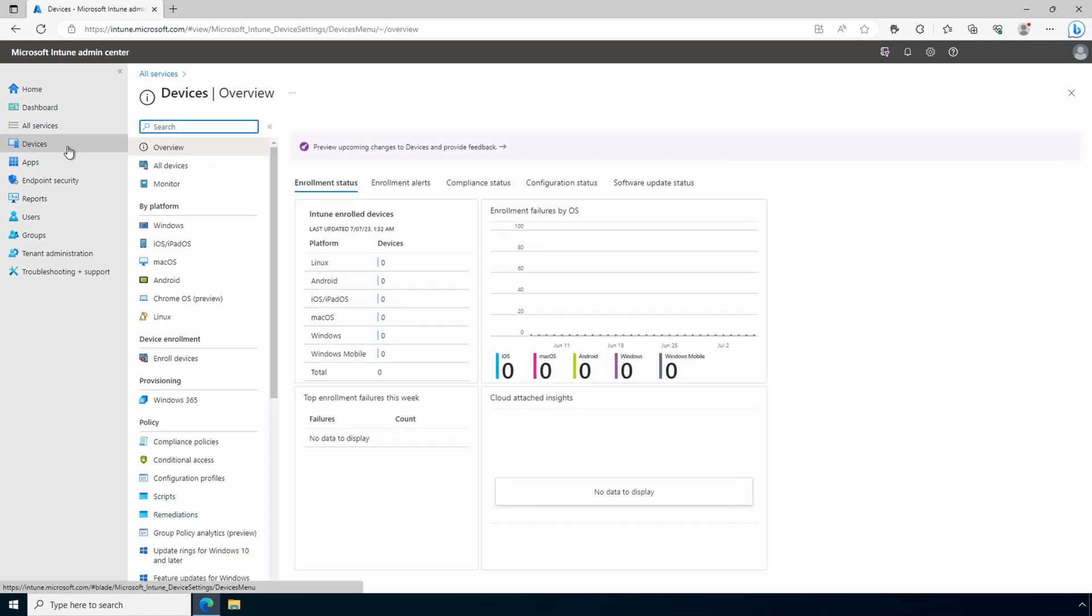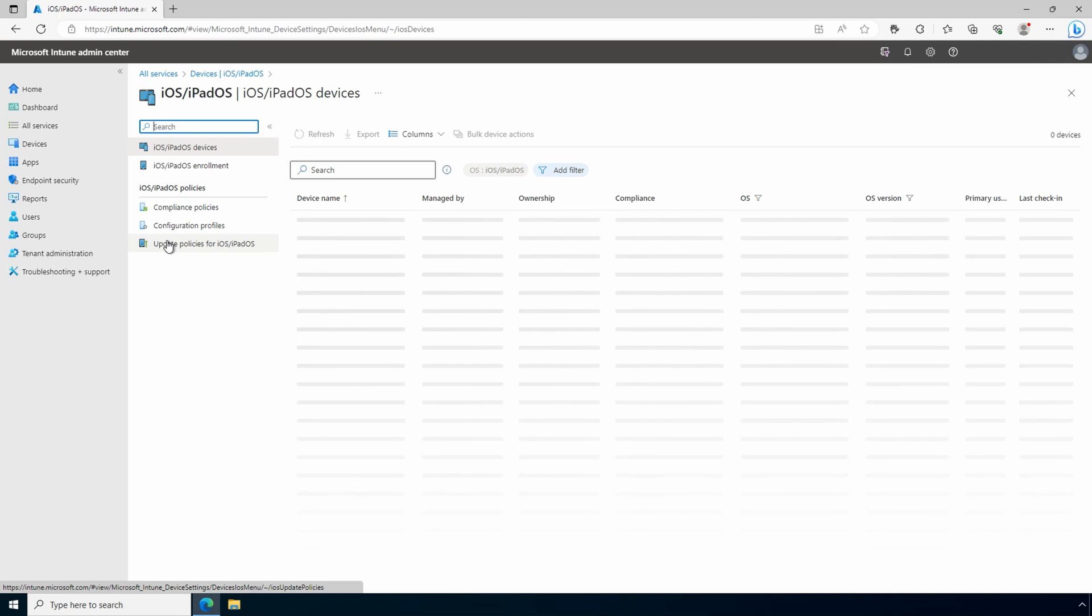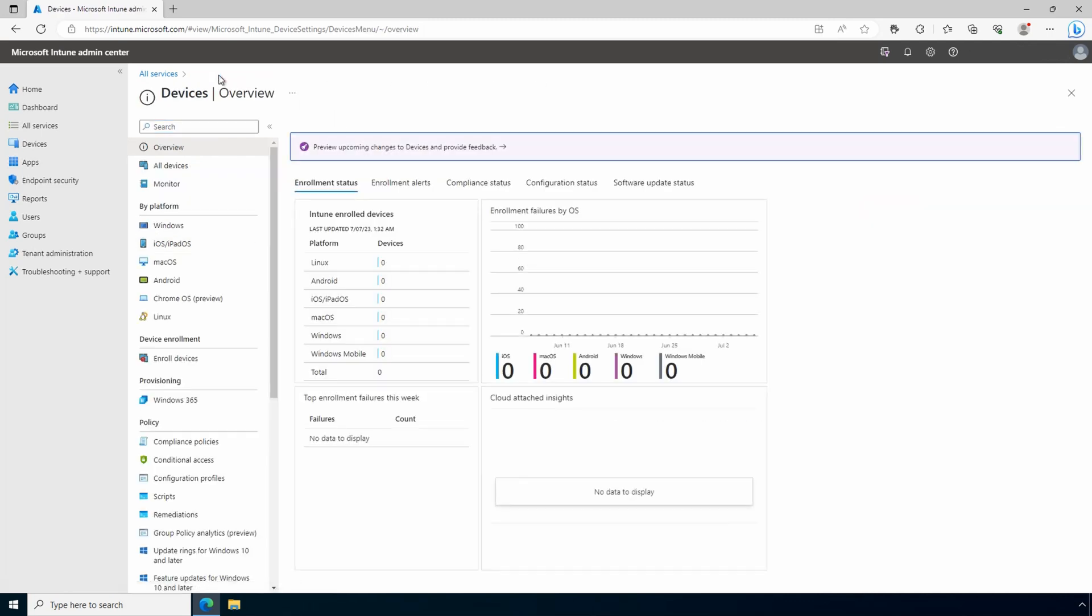There are tabs along the top that provide details on enrollments and status. There are other view options, view devices by platform type for example, and then enrollment and other configuration options.